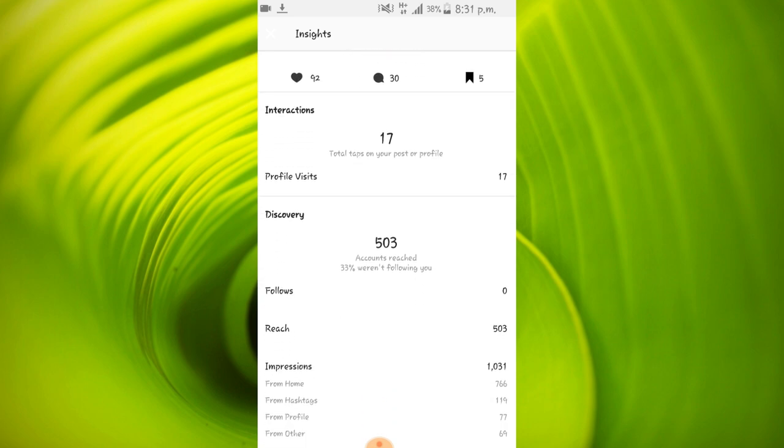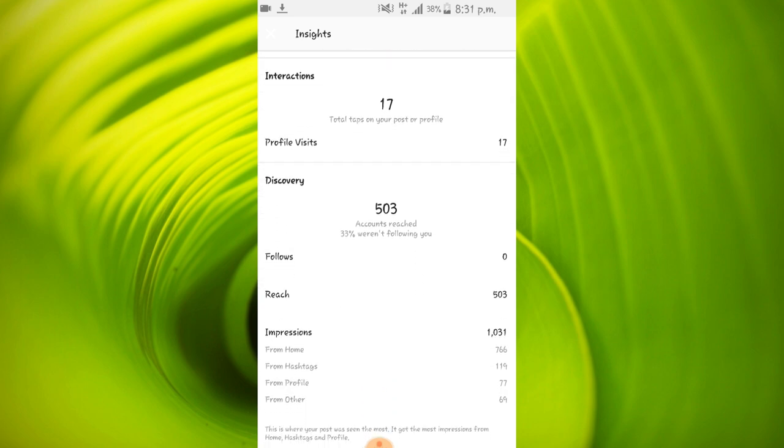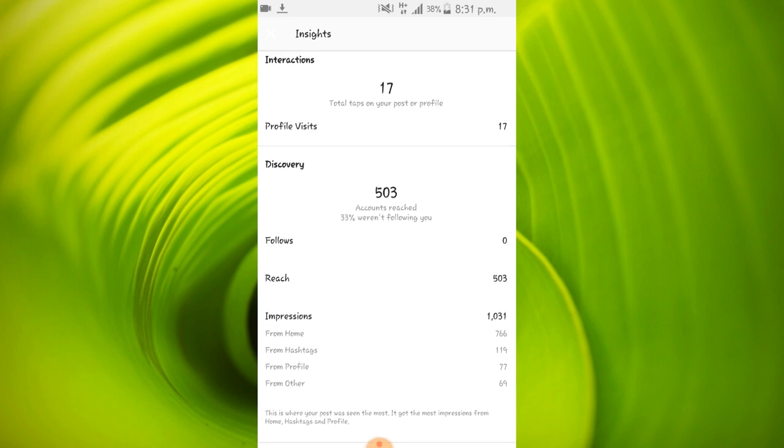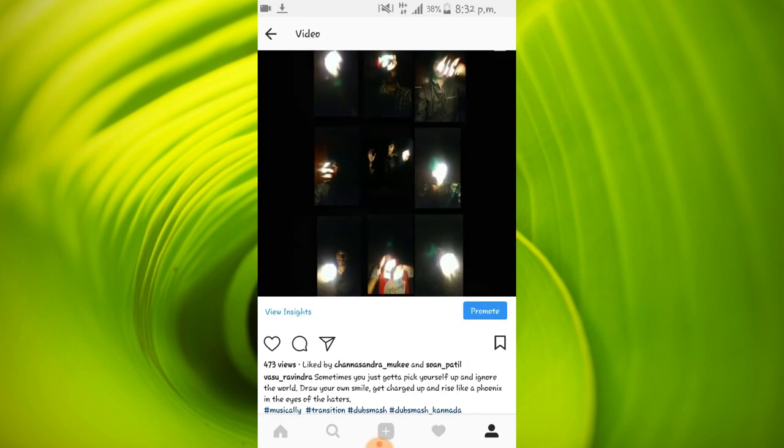The post should be engaging and not boring. And it should surpass the average likes, comments and shares which is set by the Instagram algorithm. You can see that the post has received about 1031 impressions and has got about 500 views. The engagement is above average for this post.